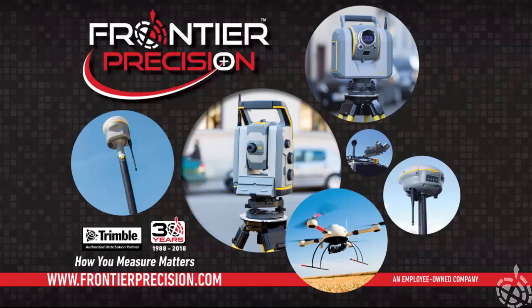Hello and welcome to another Frontier Precision Tech Talk. My name is Tony Edelbrock and today we will go through the process of transferring a job calibration from one controller into another controller. Let's get started.